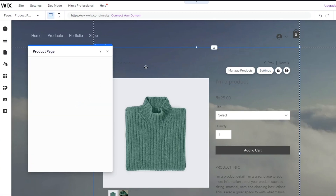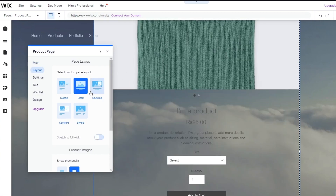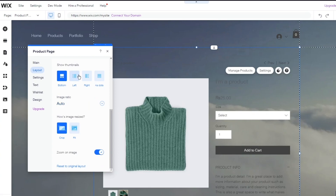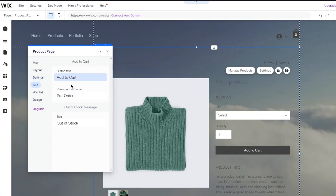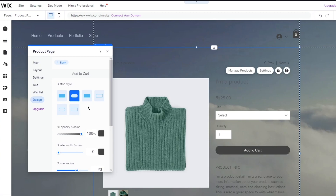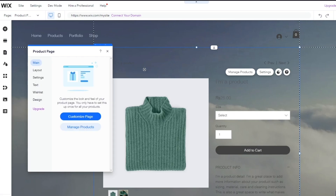We have the settings for the product page that we can change here. It says Customize Page, so you have different layouts that you can go with. You have the Spotlight layout and you have the Classic — I'm going to go with Classic, it looks much better. Once you do that, you have your settings where you have product price, Add to Cart, and so on. Then you have your texts where you can change your texts and also change the color of your texts. Then there's the Design section where you can change the background and borders and keep different colors. I'm going to change the background and the button size to circular.